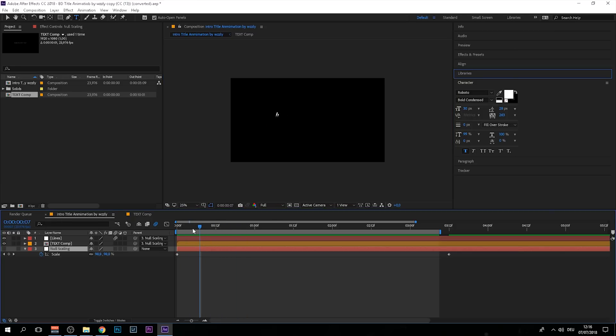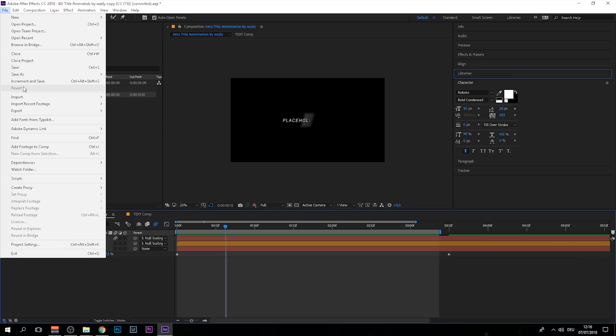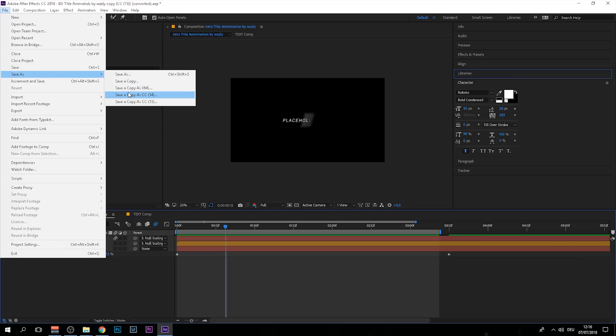Another thing worth mentioning is that I created this project in After Effects CC 17. After Effects allows you to save a project to the previous version that you're currently in.